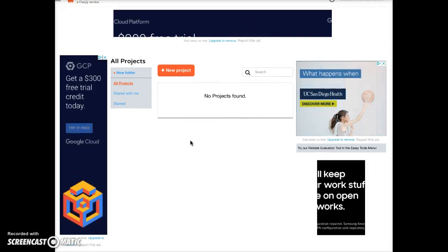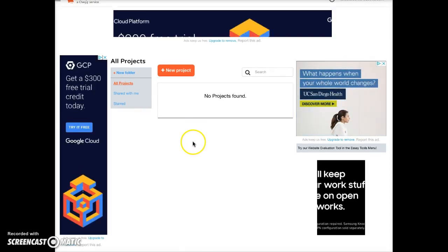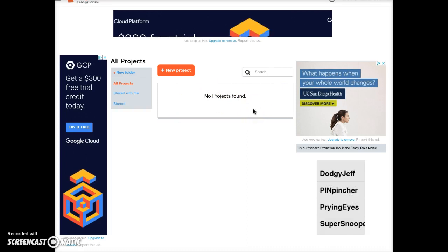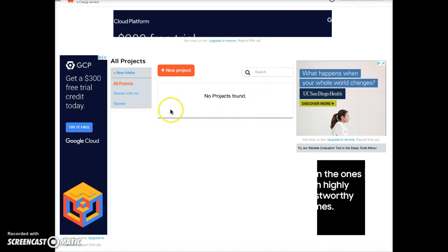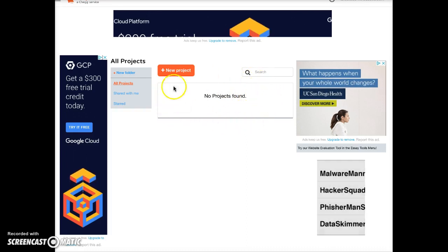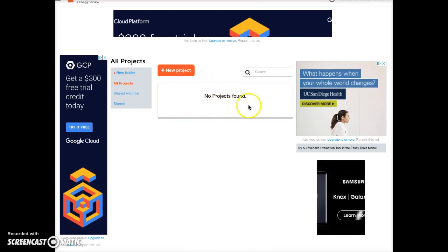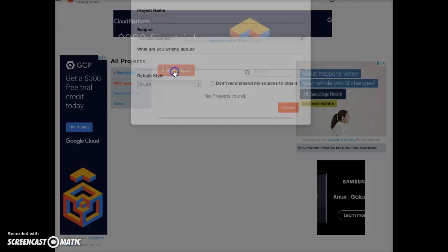On this screen, if you have used EasyBib in the past, you may have some projects listed here. Otherwise you'll see a 'No Projects Found' message. Click on the red New Project button.